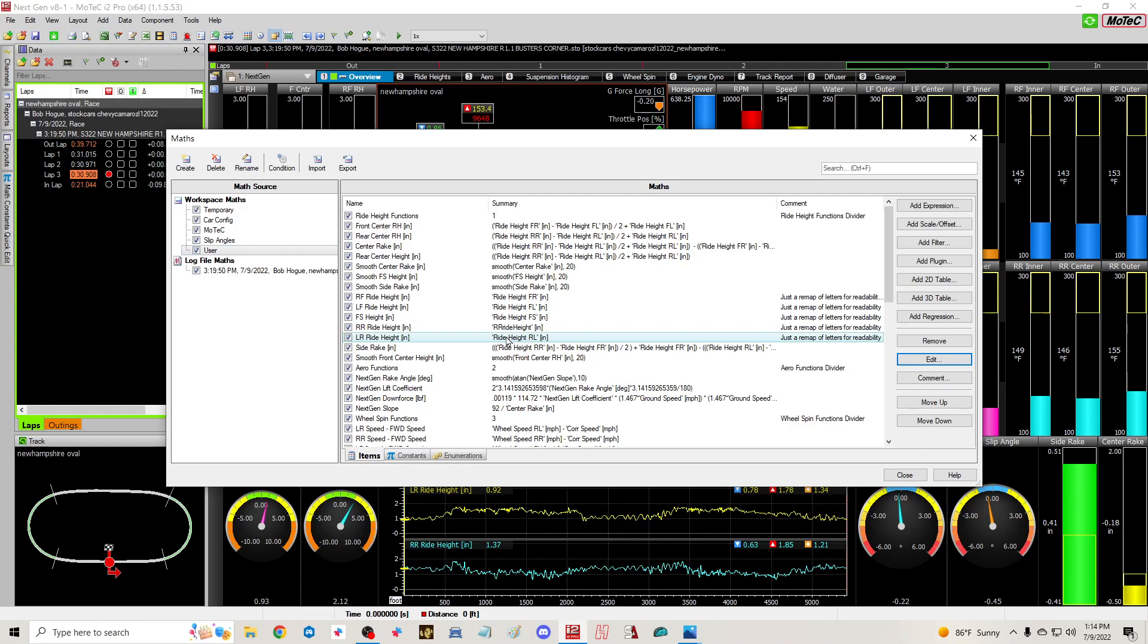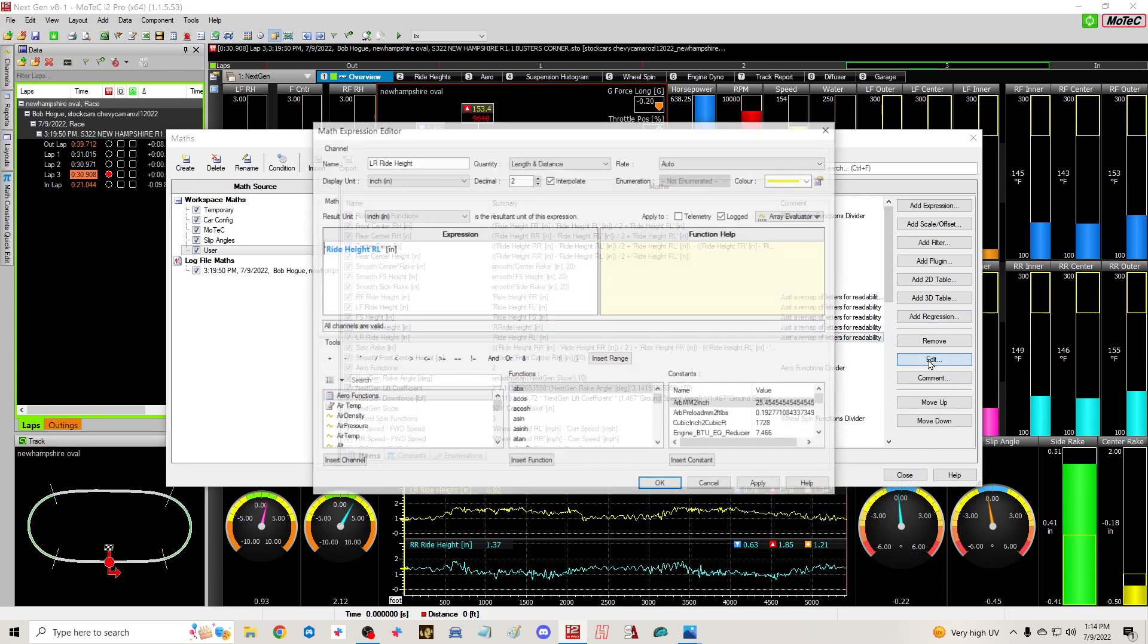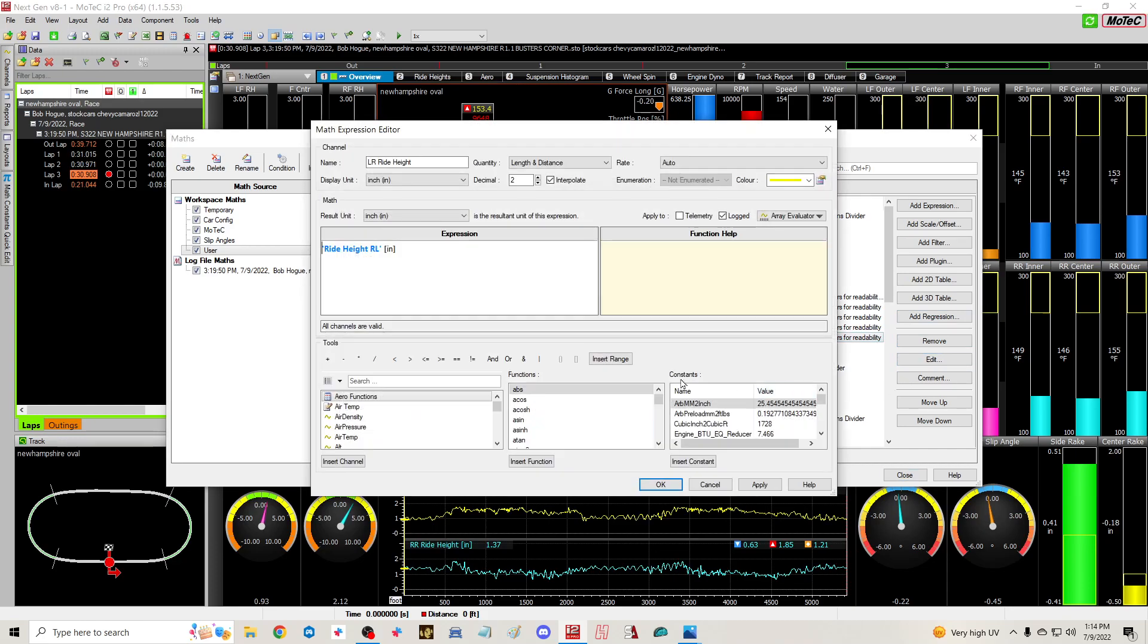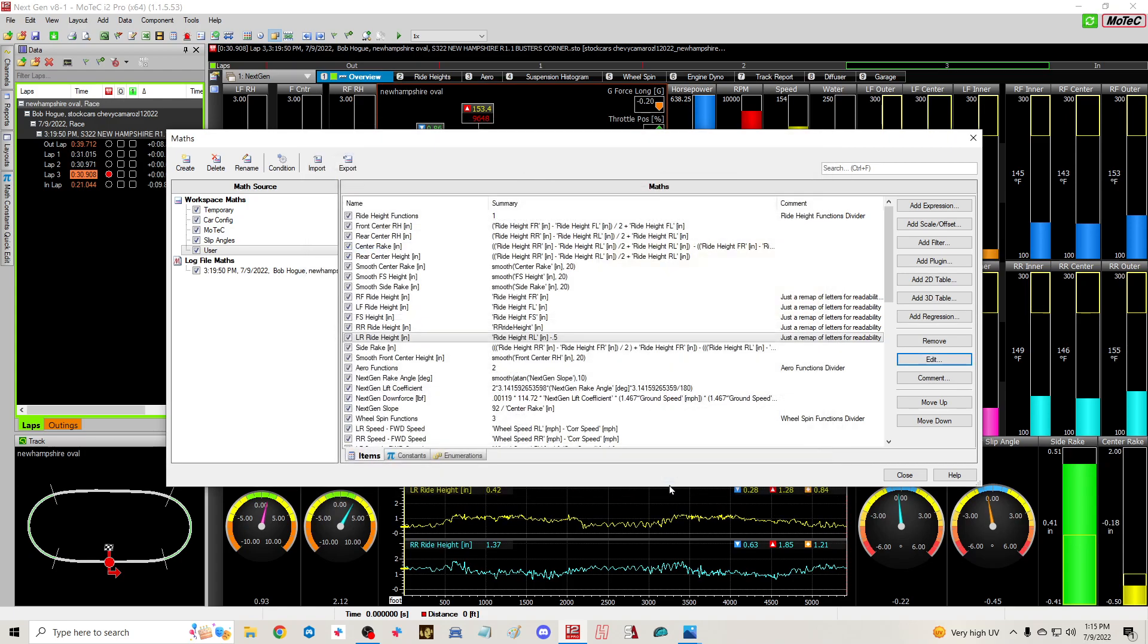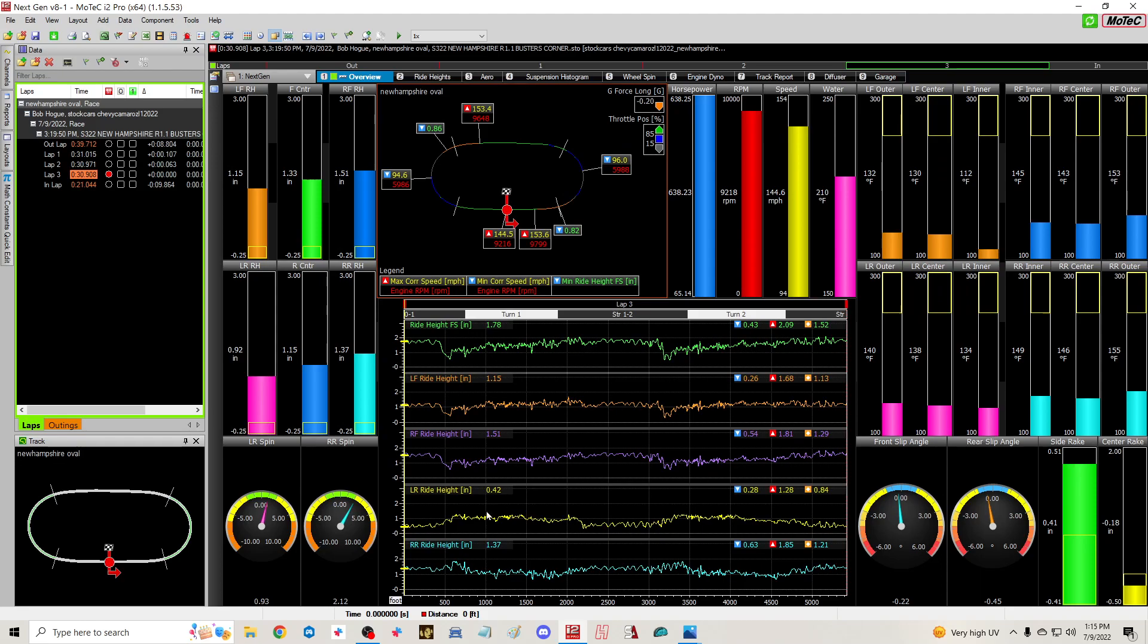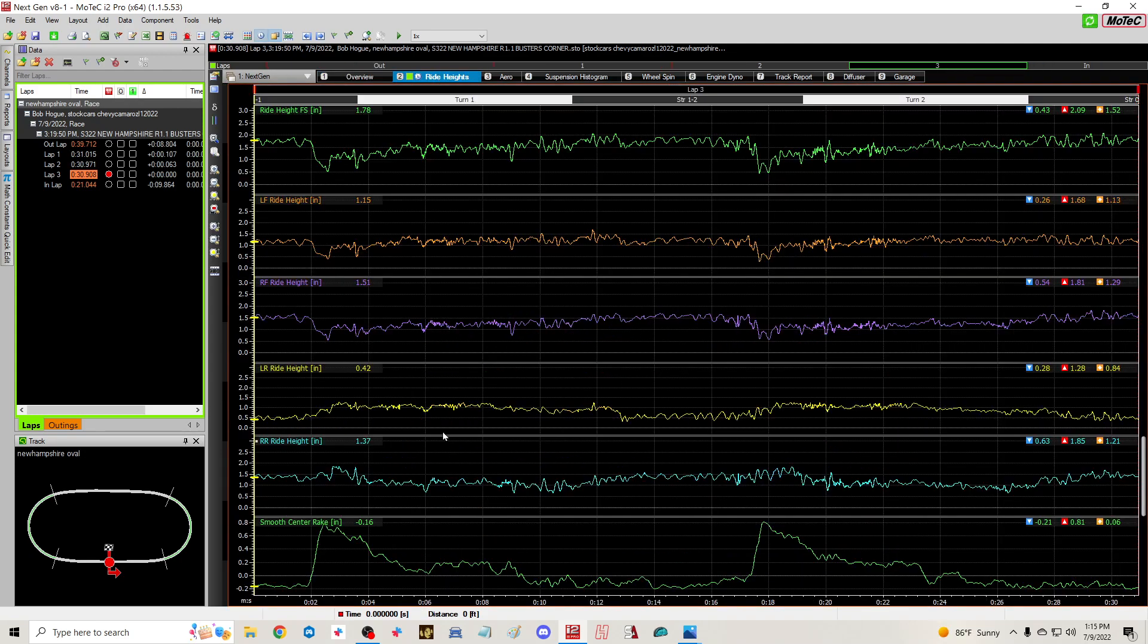If we click on this line right here, the left rear ride height, and we're gonna go over here and edit. Put your cursor right next to this. I'm gonna go space, I'm gonna go minus 0.5, apply, click OK, close that. And look what it did - left rear ride height 0.42.